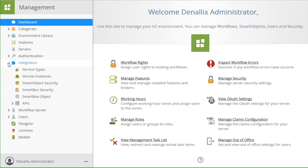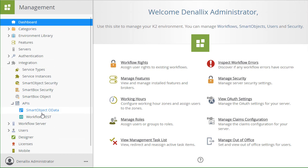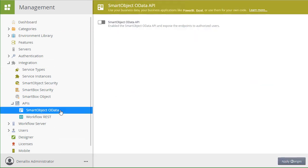From the Management menu on the left, we can open up the Integration node, then open APIs and select the Smart Object OData menu option. Then you can enable the Smart Object OData API option as demonstrated here.